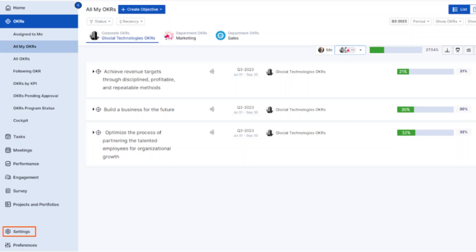Once submitted, your manager or HR will review your request, and you can track the status directly from the same section in Darwin Box.